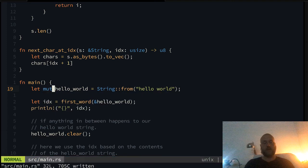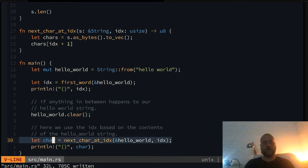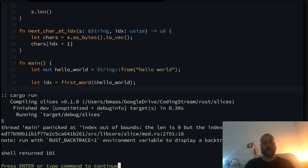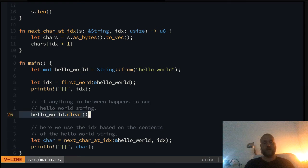Let's make it mutable and then call clear on the string — no more 'hello world'. We get an error because it's not mutable by default, so let's change it. Now we're referencing 'hello world' at index zero with the idx we determined earlier — and this won't fly anymore. We execute it and get: 'index out of bounds: the len is zero but the index is six.' So here we've introduced a clear problem.